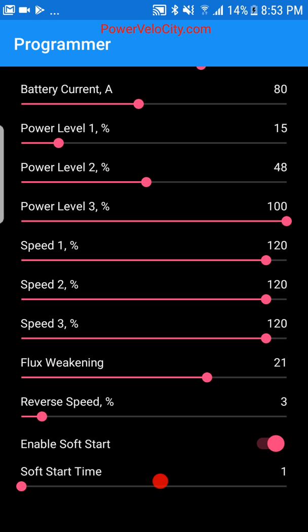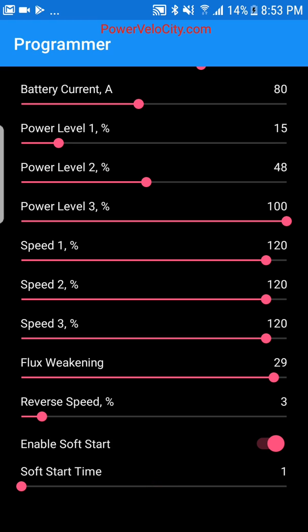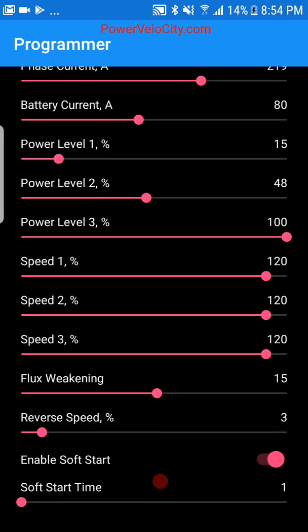Flux weakening can give you a speed boost of up to 30 percent — in some cases even more. Without flux weakening I could spin my motor to 70 mph; with flux weakening enabled and set high, I was able to spin it to 130 mph — about a 70 percent speed boost. The torque is still limited by your current and battery settings, but flux weakening allows higher RPMs at the expense of efficiency.